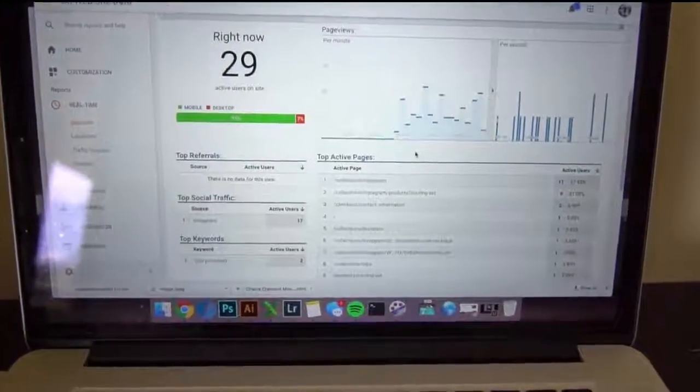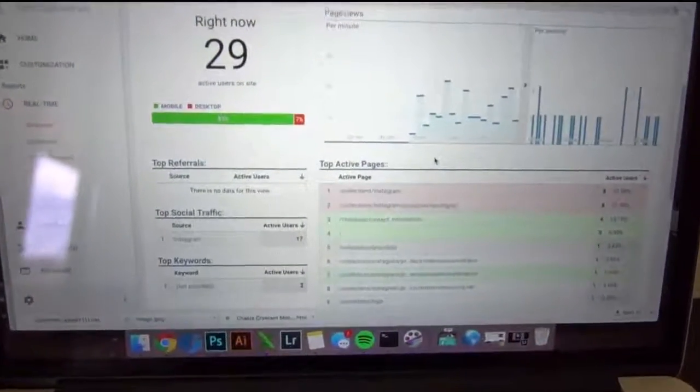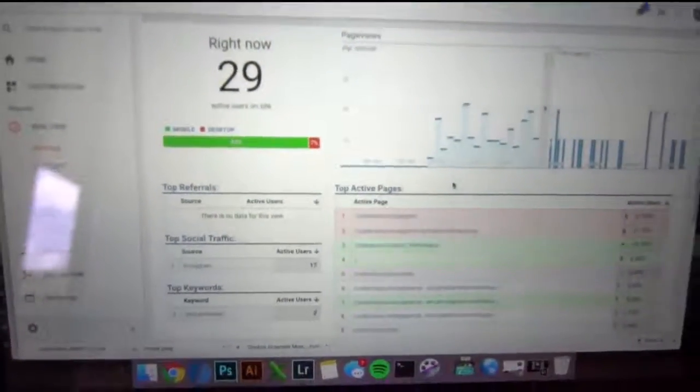All right guys, so I just ran an ad. Check that out. 29 people on the website right now.